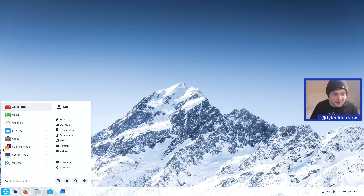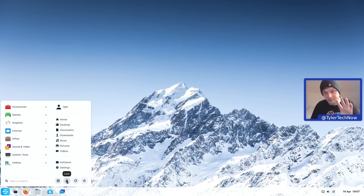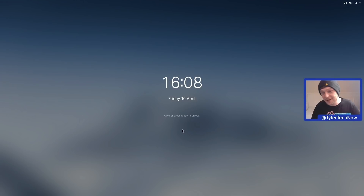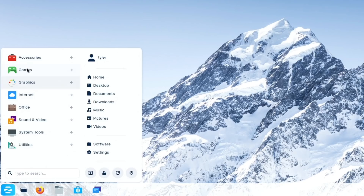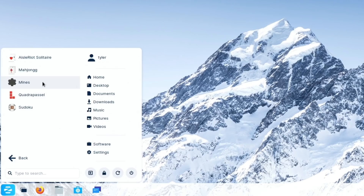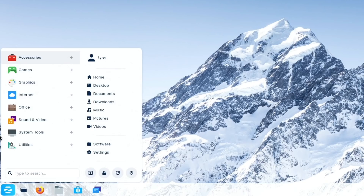The application menu has categories to the left with a search bar at the bottom, and quick buttons for power off, restart, and lock. Let's check out the lock screen — it's looking very nice with the default dynamic wallpaper blurred as the background. Back in, let's go through the applications. In Accessories we have Clocks, Files — which is Nautilus — Maps, Text Editor (Gedit), To Do, and Weather. In Games we have the usual suspects like Mines, Sudoku, and Mahjong. We will install Steam and test out a round of CSGO as well.